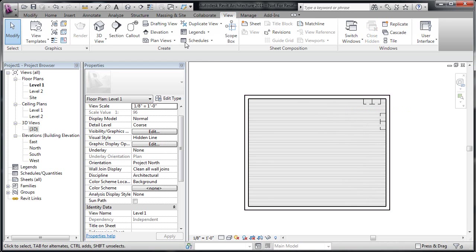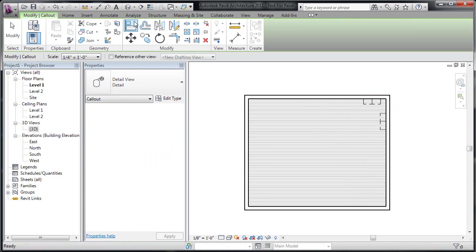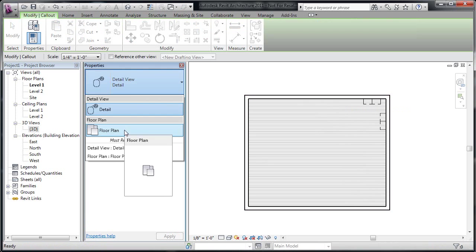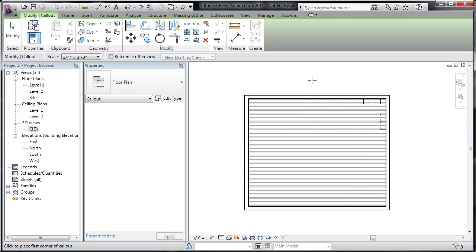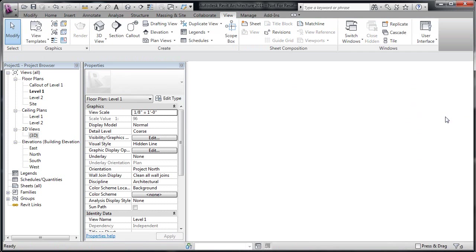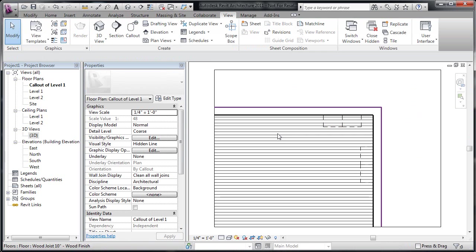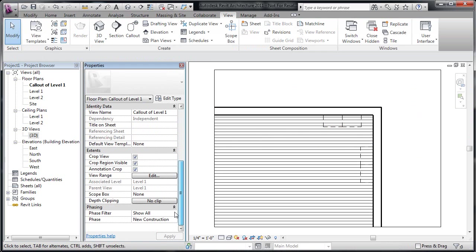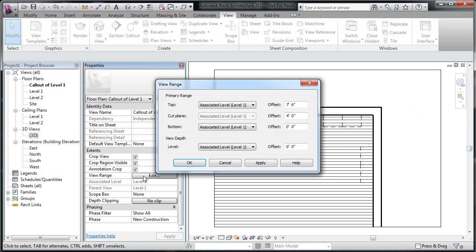If I go to create a callout inside here, we have a couple different callouts. A floor plan callout, if I drop in one of these, will display itself very much according to any other floor plan. If we look at it down below in the list of properties, we've got a typical view range, everything set up here just like any other floor plan view.